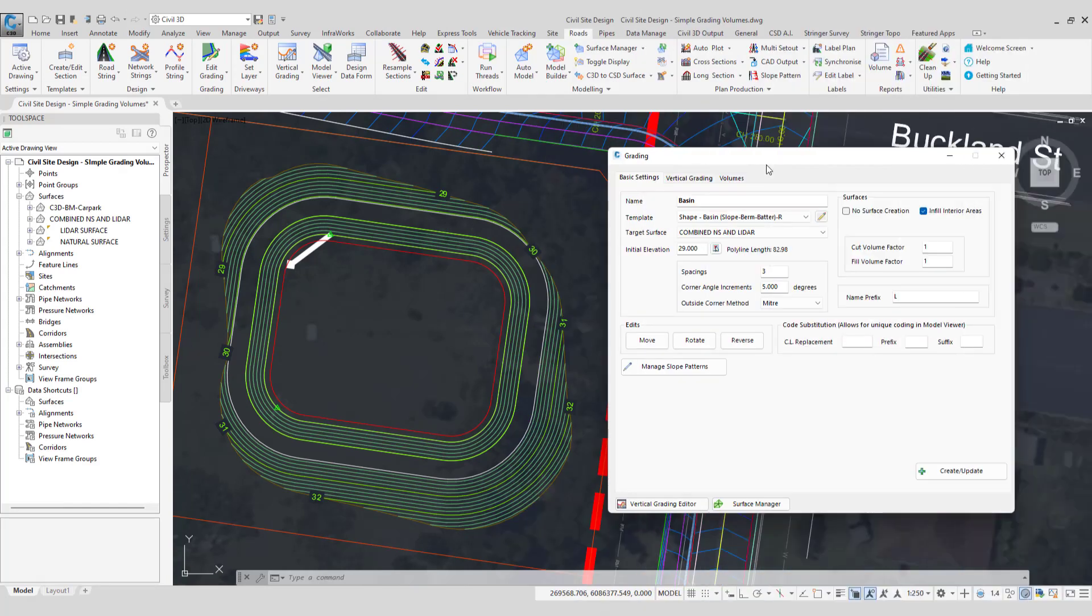In this video we're going to run you through how you can obtain volumes with a civil site design grading string.